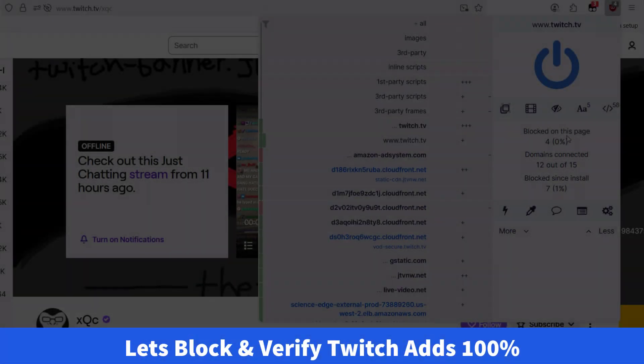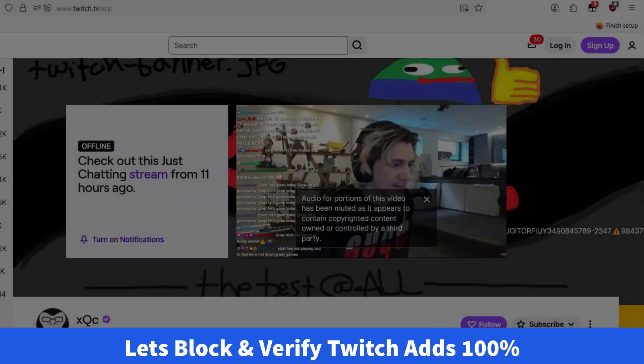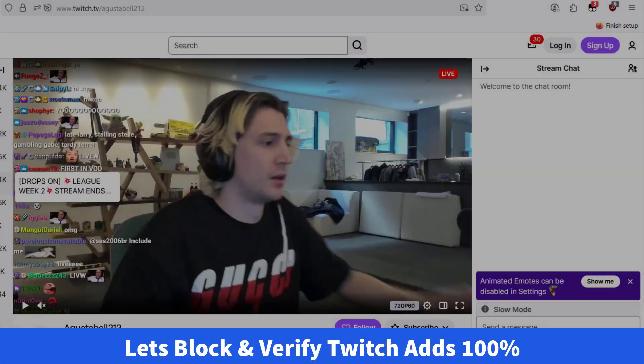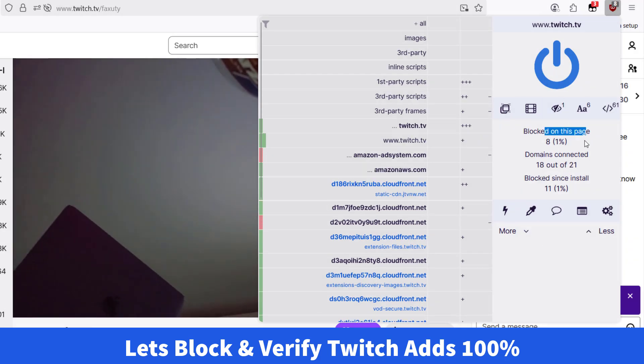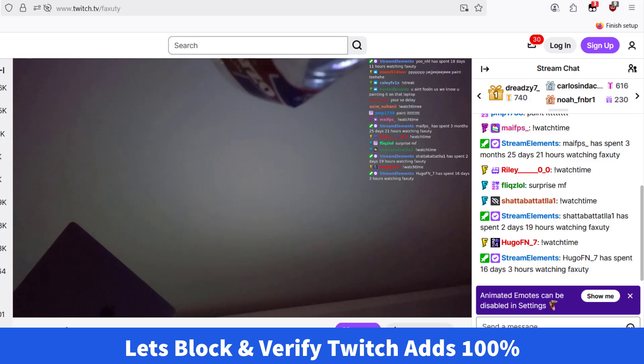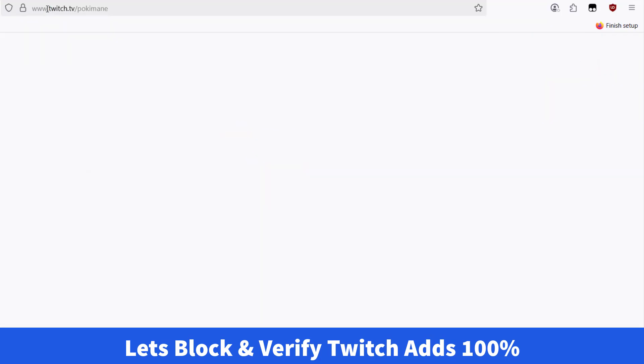Still getting ads on Twitch after the patch? Here's a quick fix with uBlockOrigin that's still working for many users.